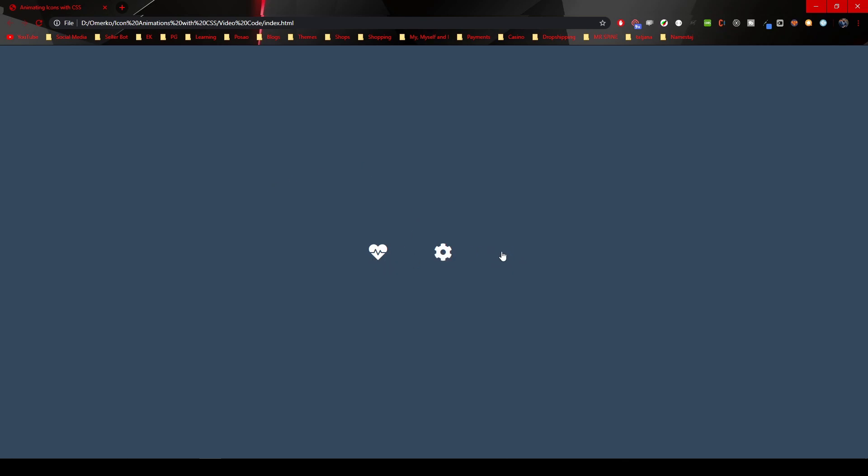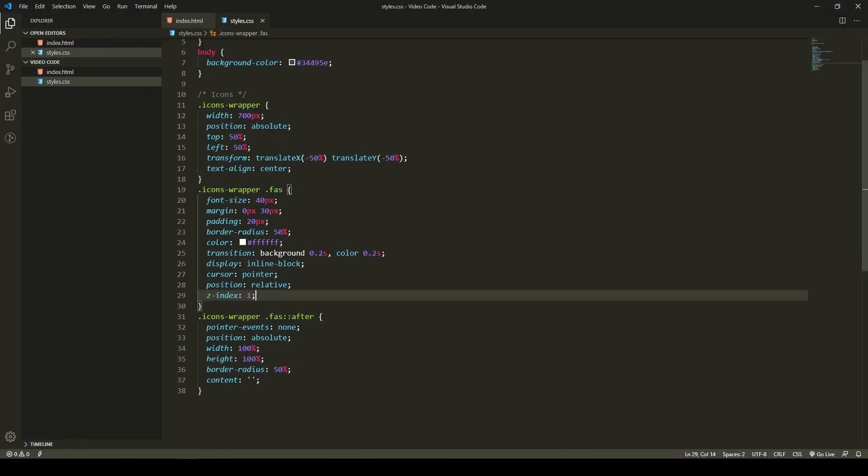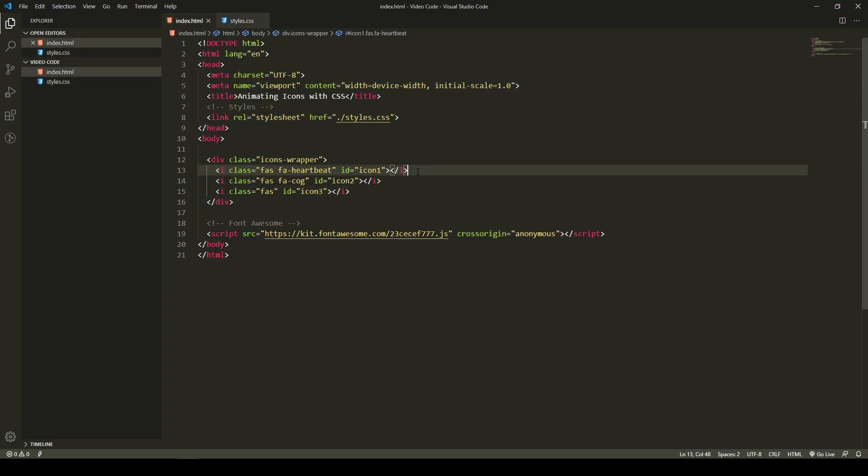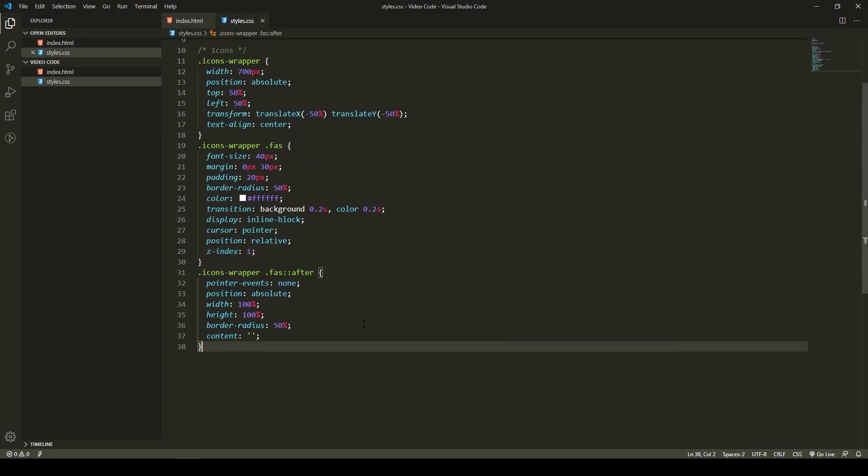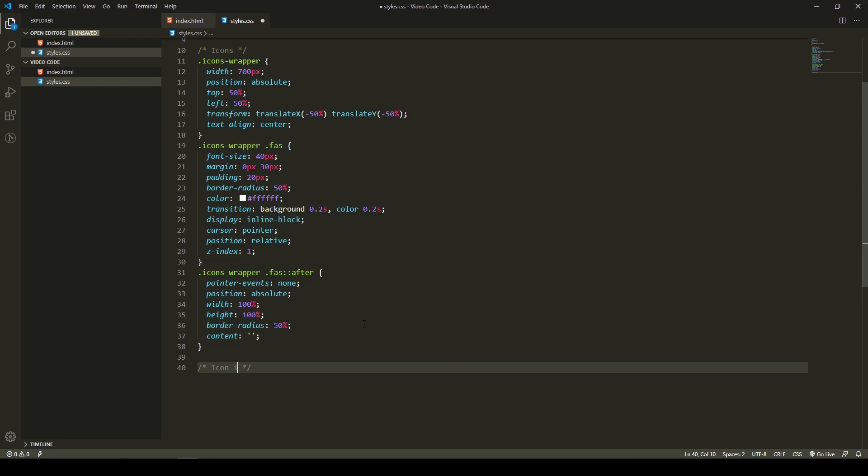So now we could start animating our icons. When you come to a screen with this starter code, you will have something like this: the heart icon, cog icon, and the third - the lock icon that is not visible at all. Why is it not visible? Well, we are not putting any icon in the HTML; we are working with the icon in CSS, so we need to add that. But first, we will style the heart icon, the first one. Let's go into code. I will put my comment down here - Icon1.